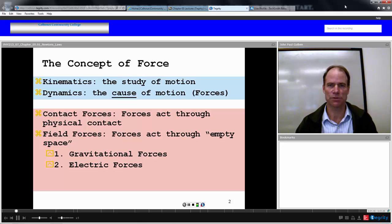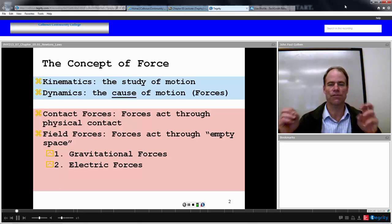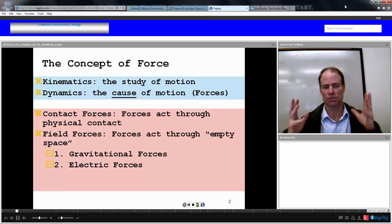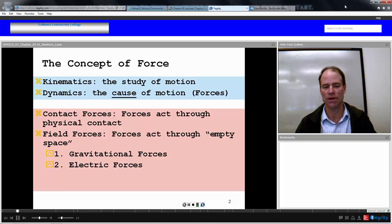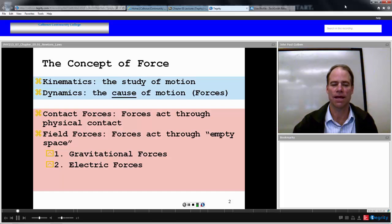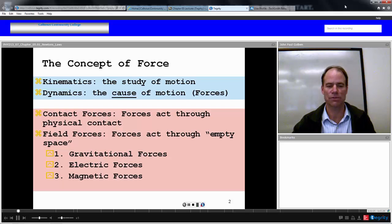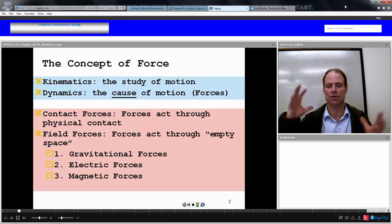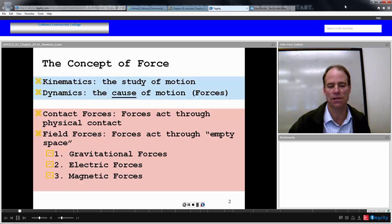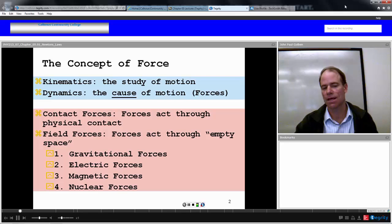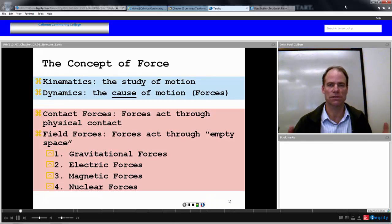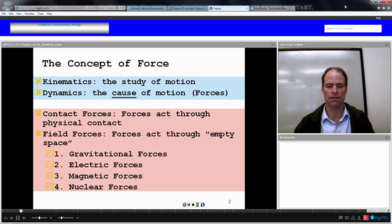Electric forces between positive and negative charges: there is a force that acts at a distance, which seems to be through empty space, even though there is a field involved. Magnetic forces — the same thing. There are magnetic fields, even though you can't see them, and they cause magnetic forces on objects. And nuclear forces acting on the nuclear level, inside the nucleus itself.